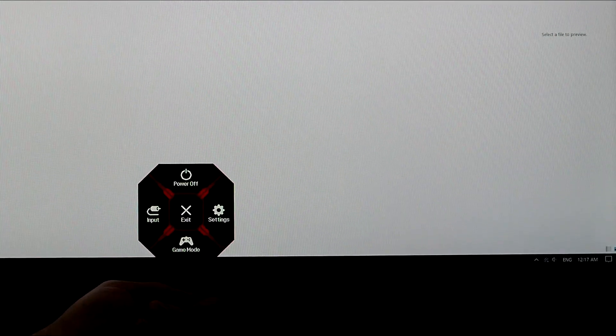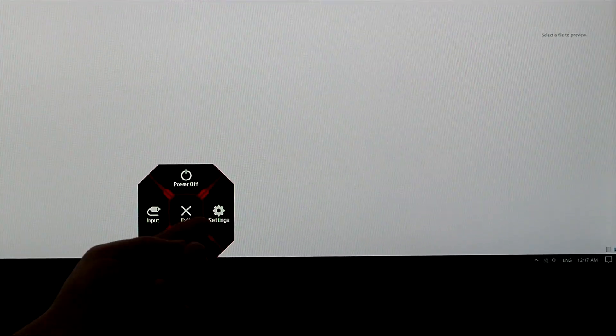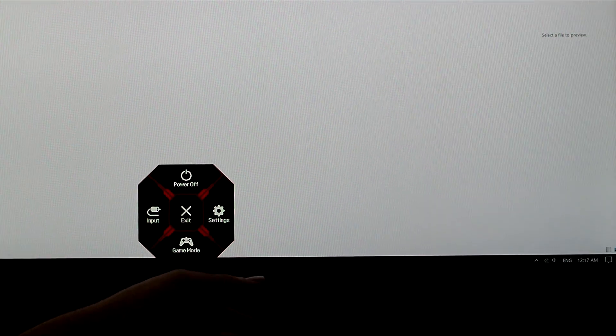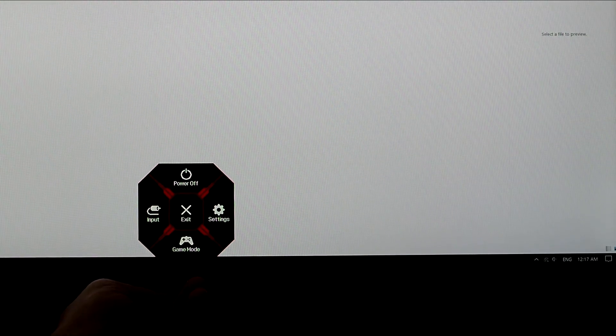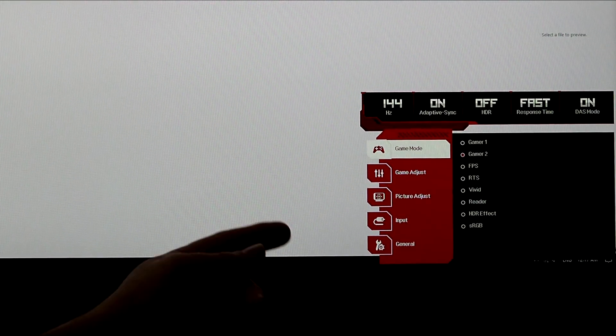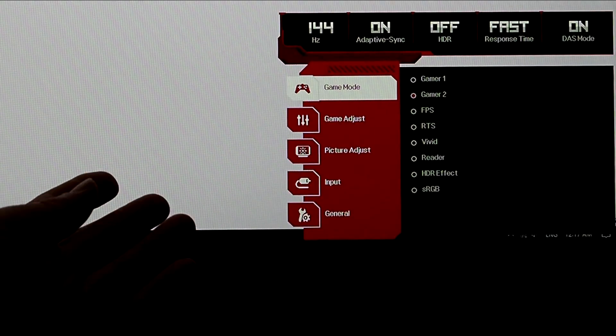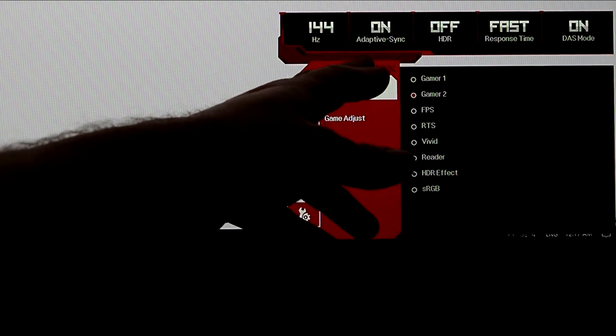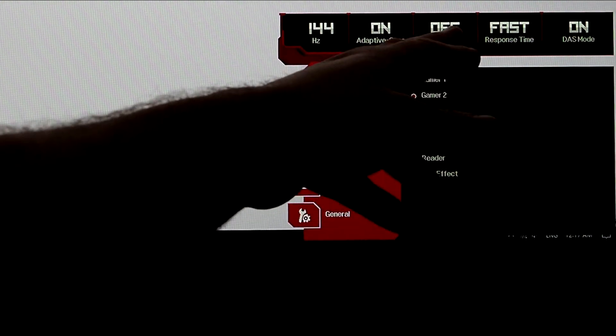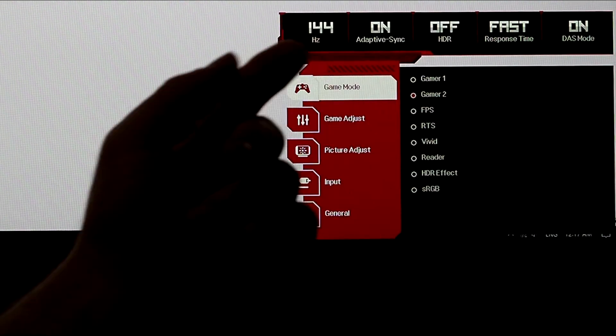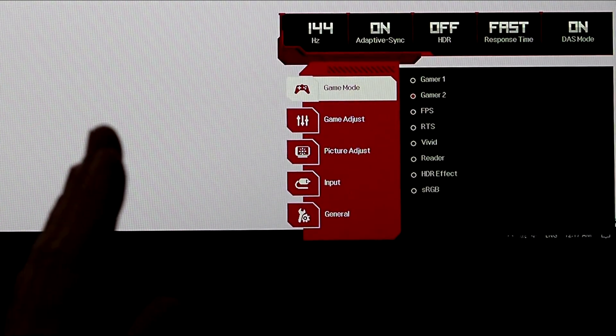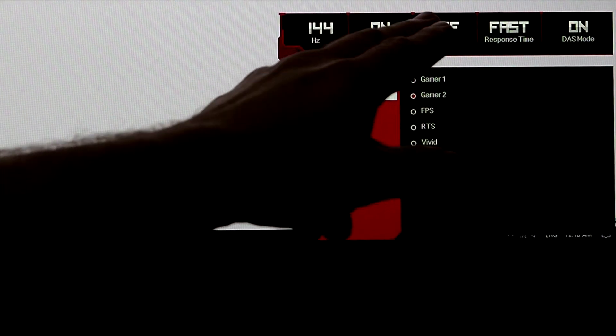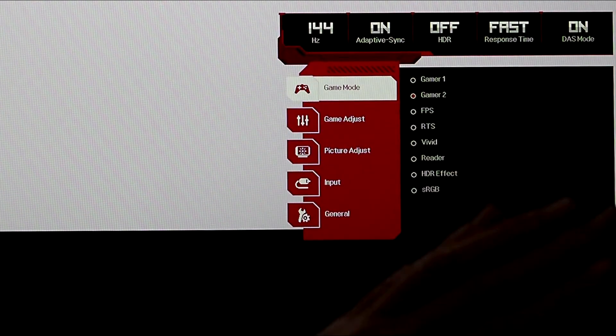You want to press that little button at the bottom of the screen, push it up. Then this will pop up right here. Choose Settings, so you push to the right. Now you can see what's enabled. 144 Hz, Adaptive Sync, HDR off. We want that off. Fast Response Time is the best one to use.